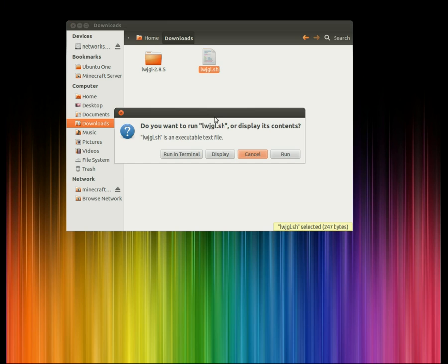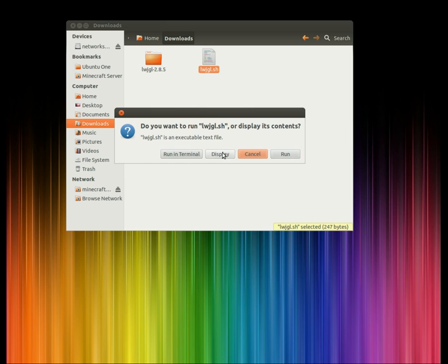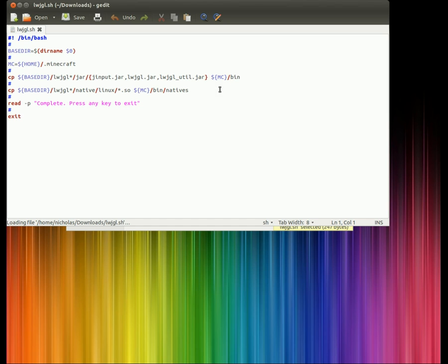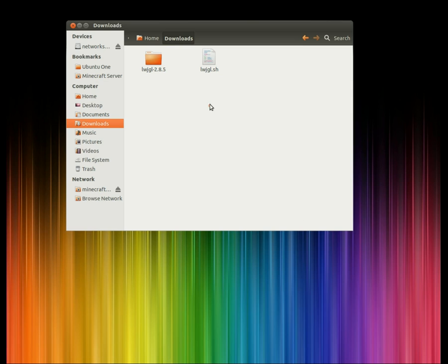I'm going to first show you what's in this script so that you'll know there's nothing malicious or anything funny going on. As you see here, it's just basically copying the files where they need to go.